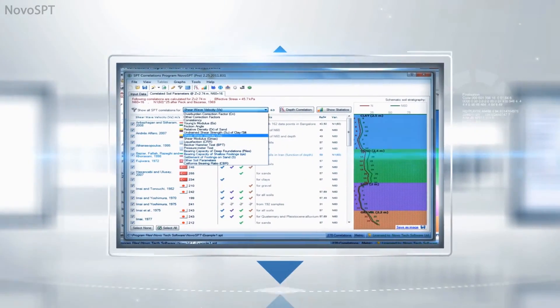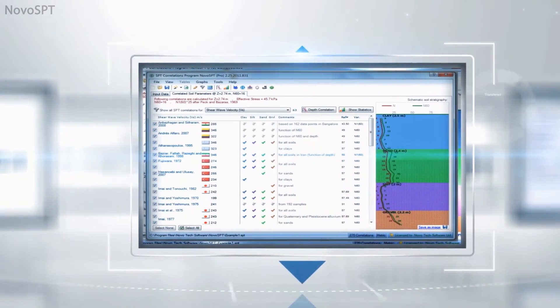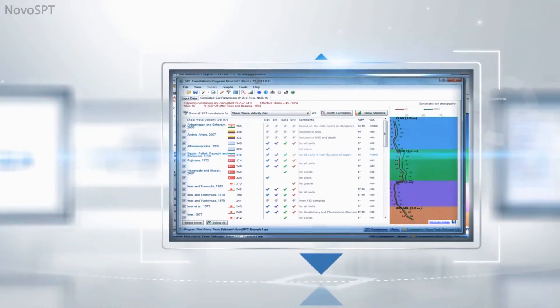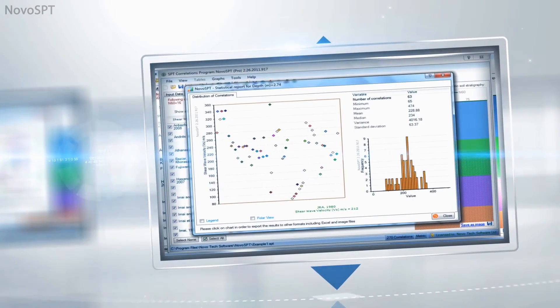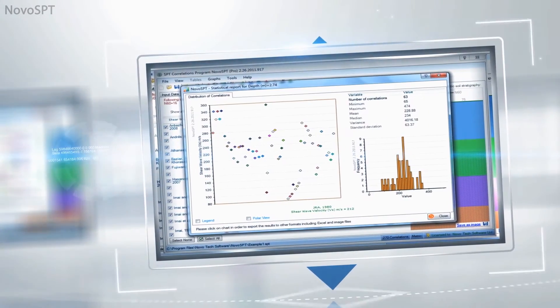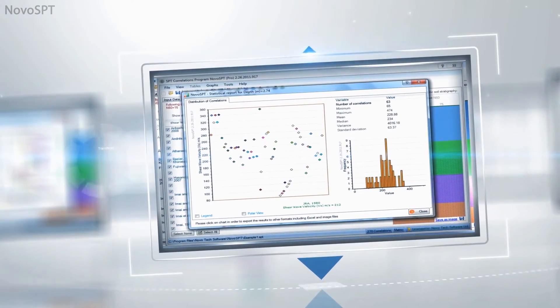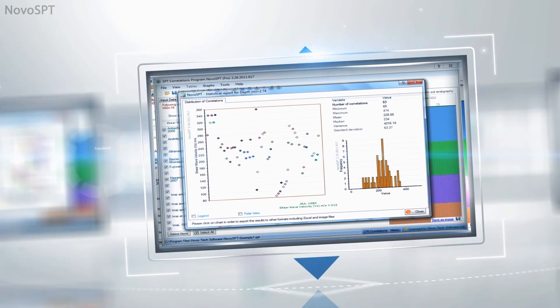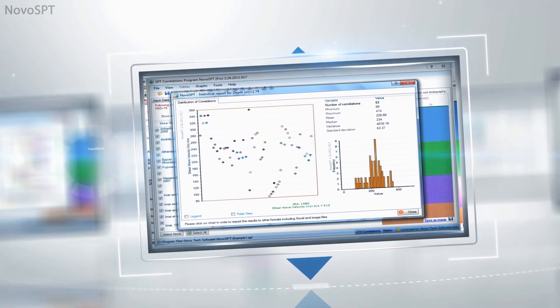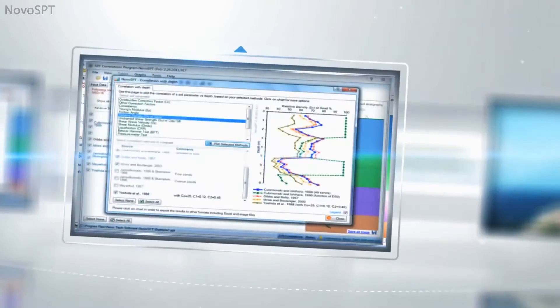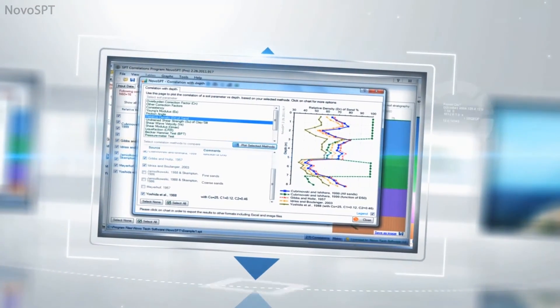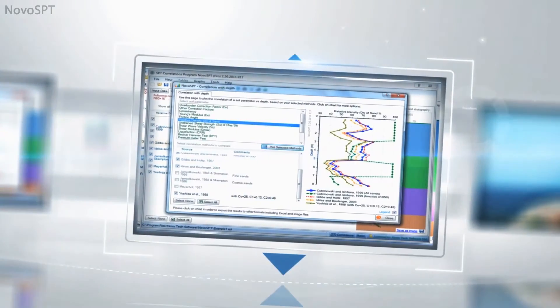Select a soil property from the list and review all correlations. View the distribution of correlations — this statistical chart is very helpful when you want to choose the most reasonable range for the selected soil parameter. Plot distribution of a soil parameter versus depth.